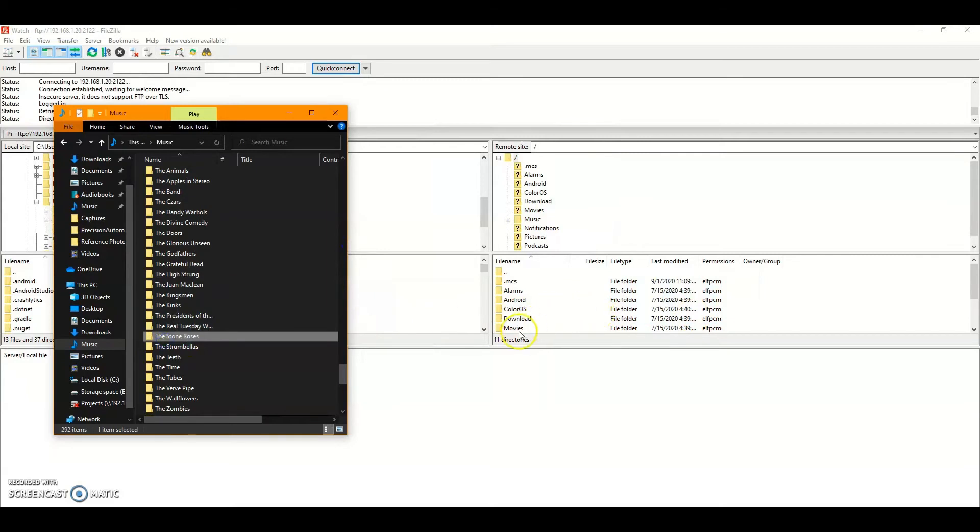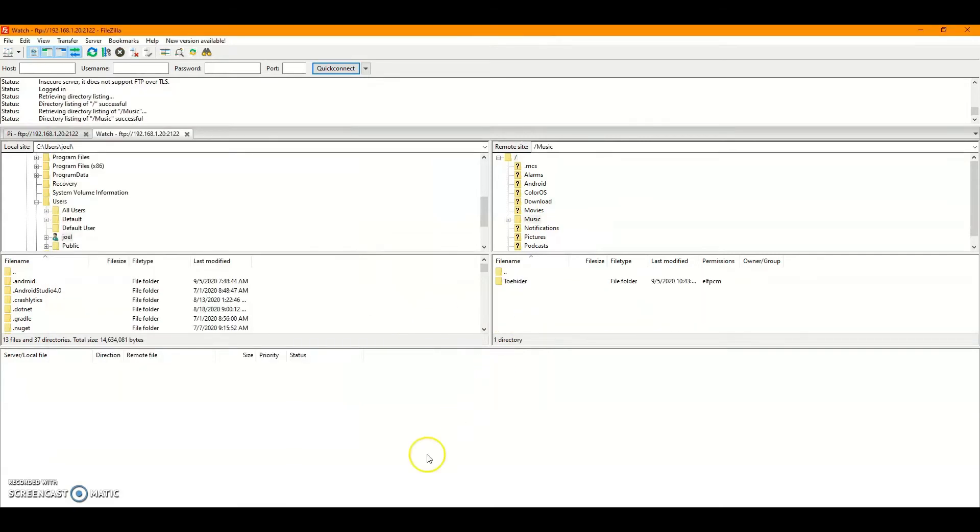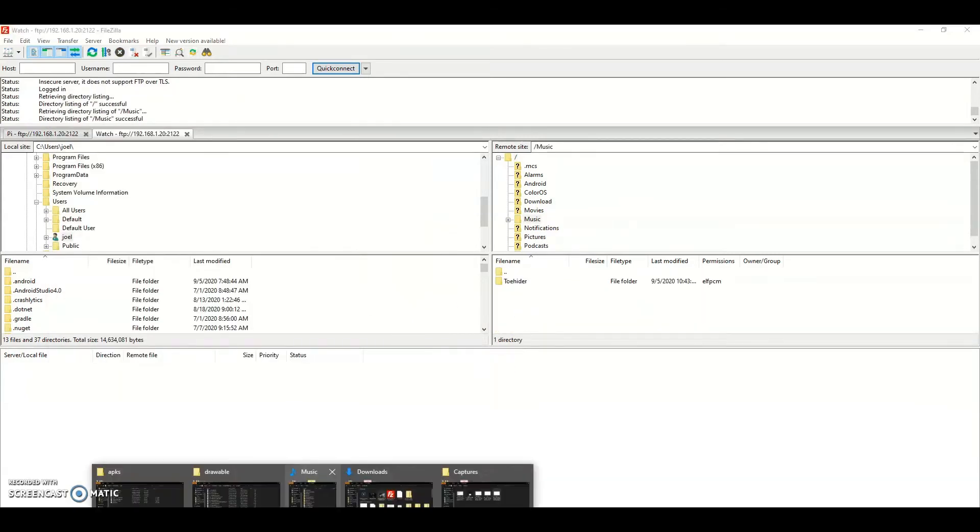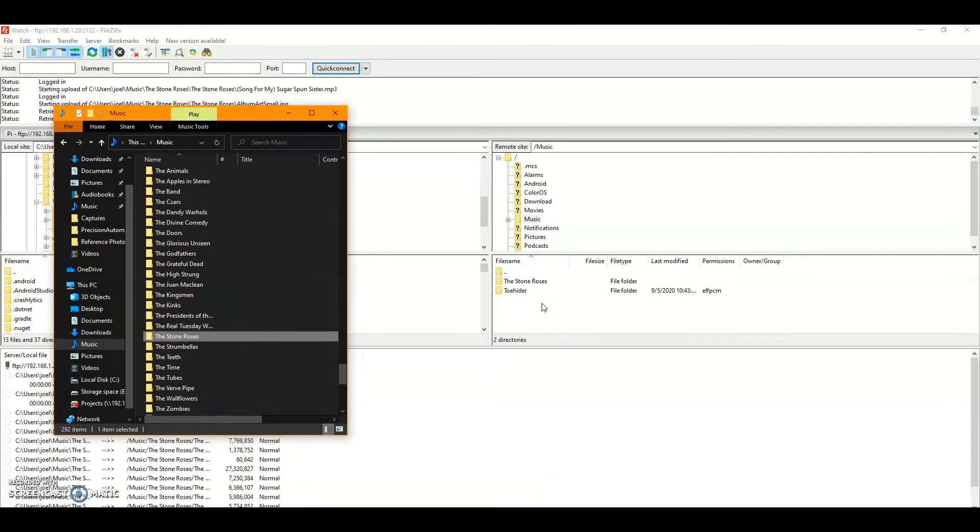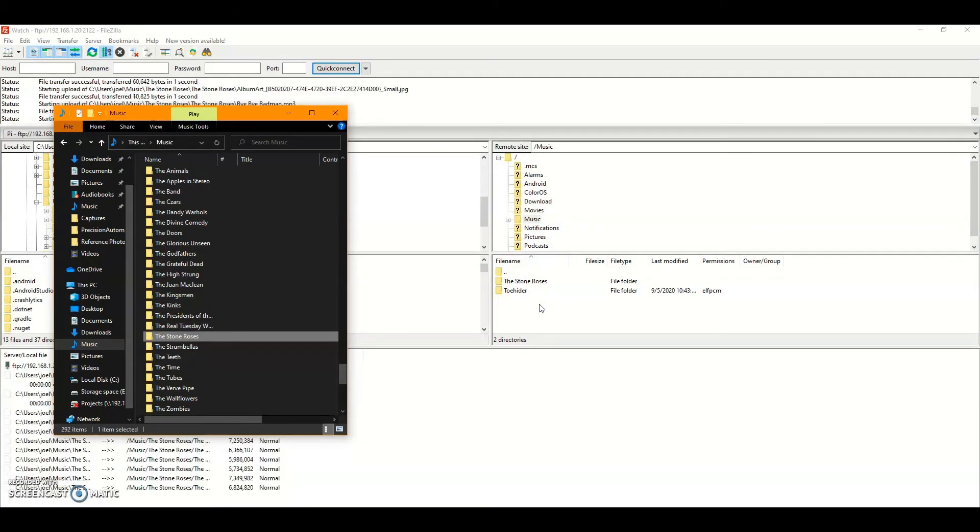So I'm going to select the music folder on my watch and just drag and drop from my computer onto there. This will work on Windows, Linux, or Mac.